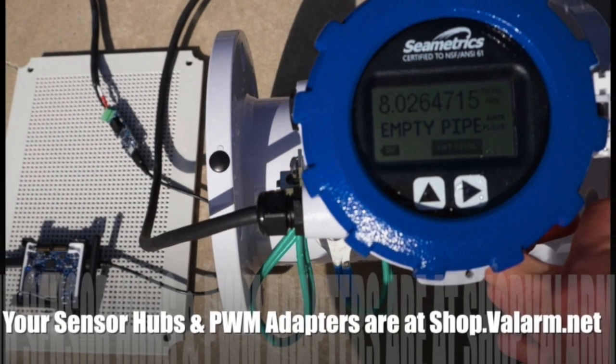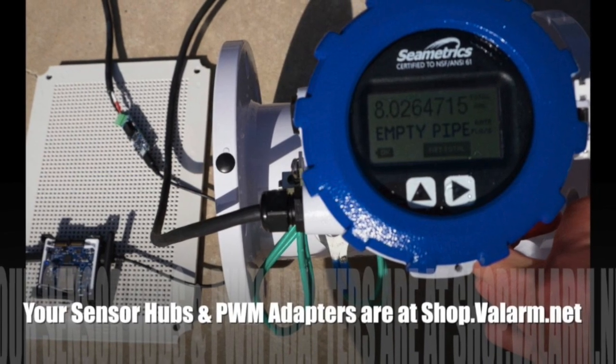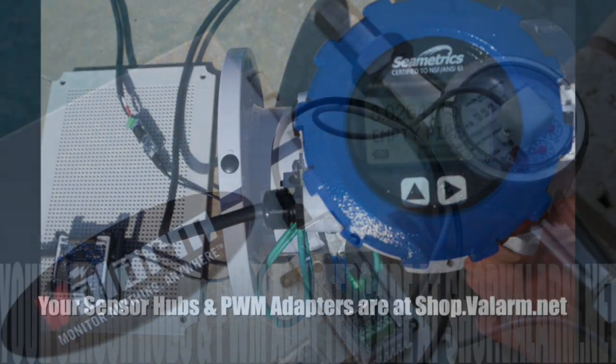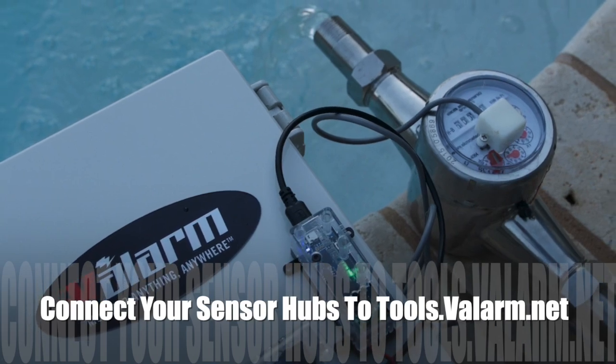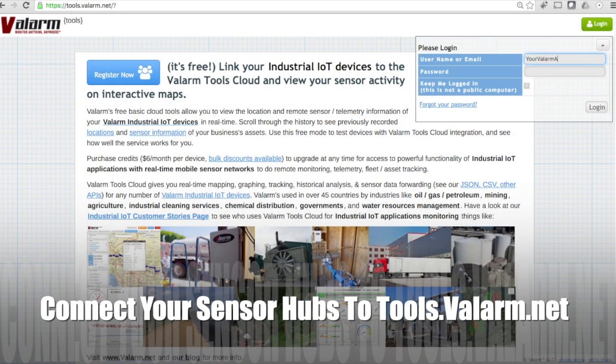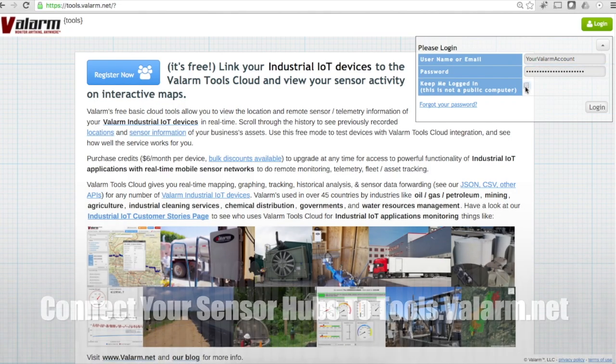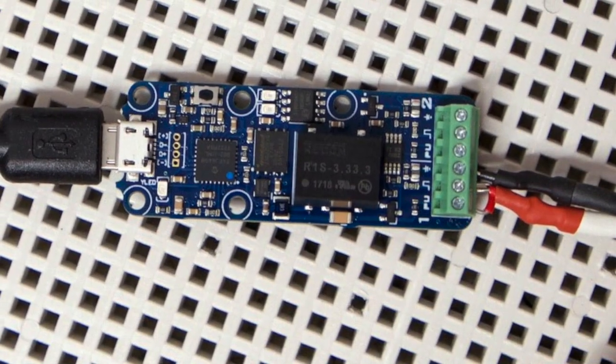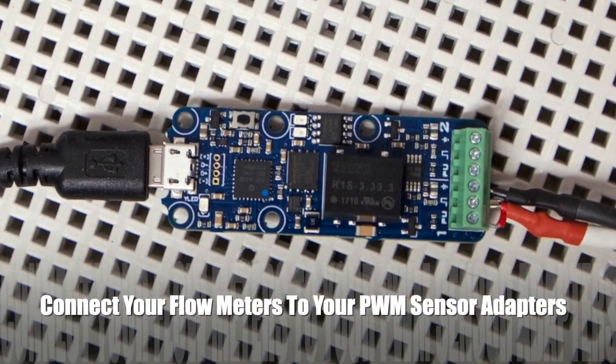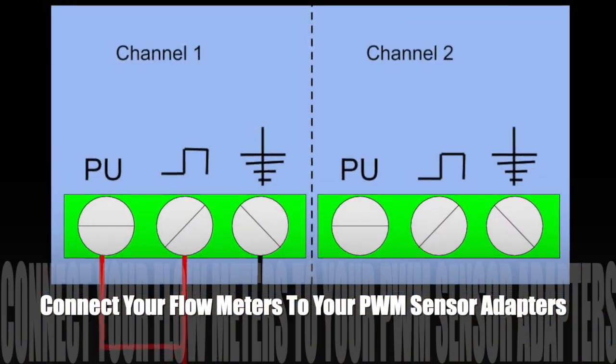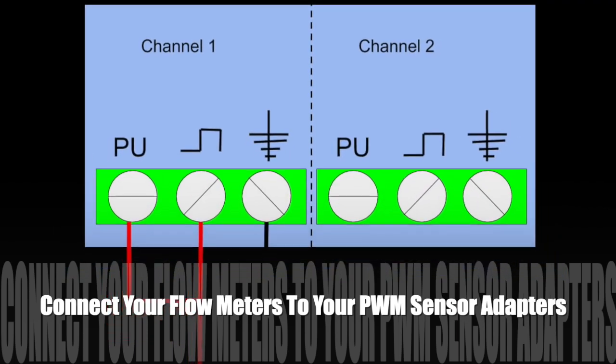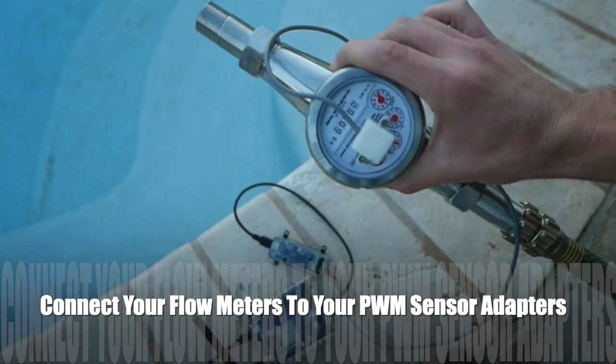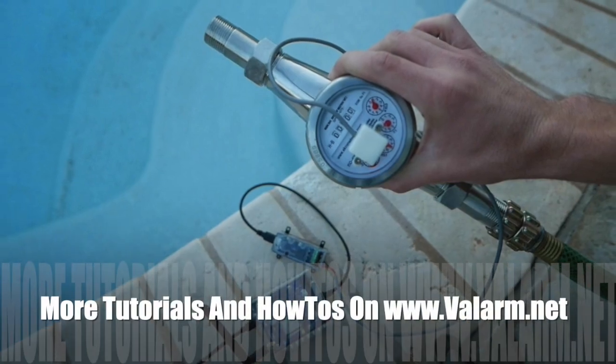Before you configure your totalizer on tools.valarm.net, make sure you've connected your industrial IoT sensor hubs to tools.valarm.net. You'll also connect your flow meters to your PWM sensor adapters according to the manufacturer specifications for your flow meter. See our blog and other video tutorials for step-by-step instructions on how to do this.